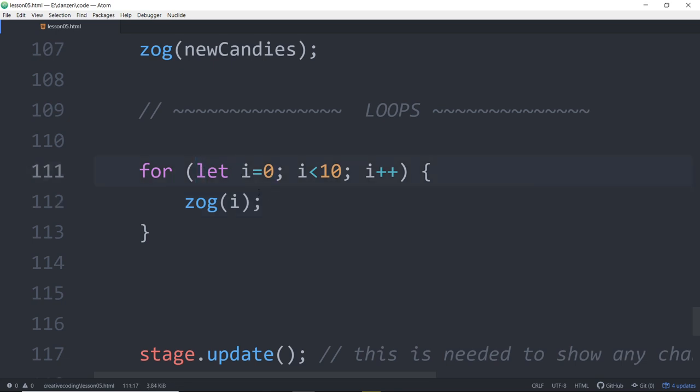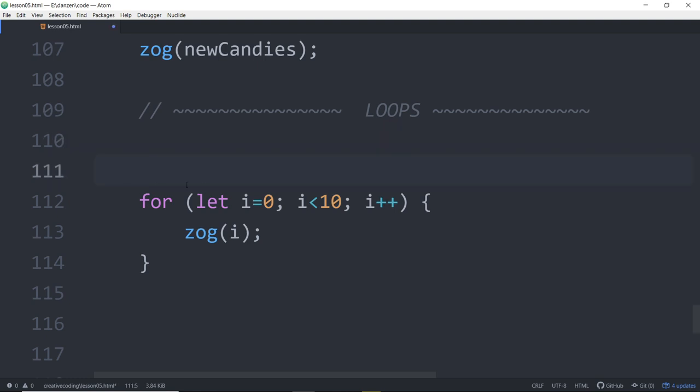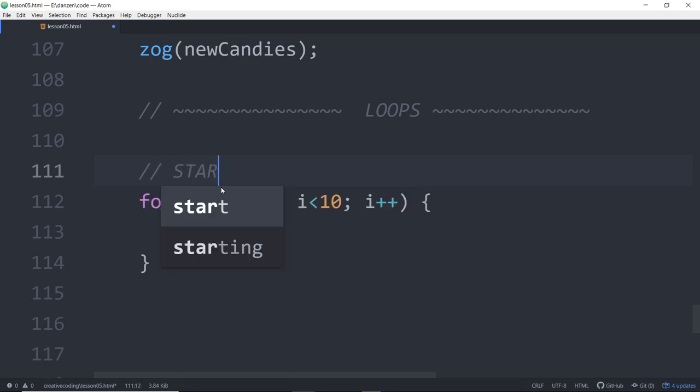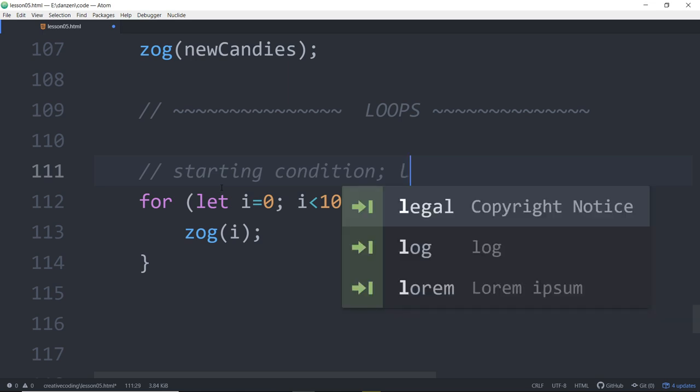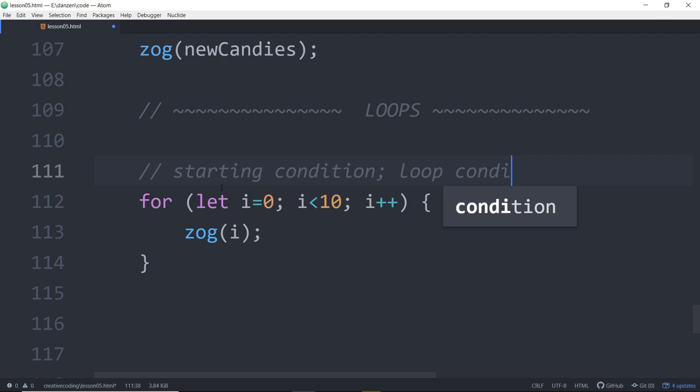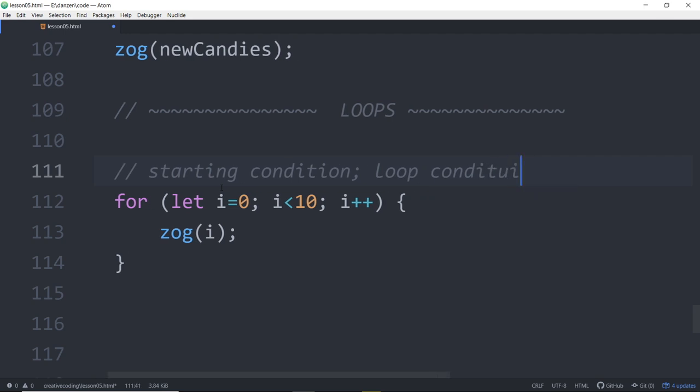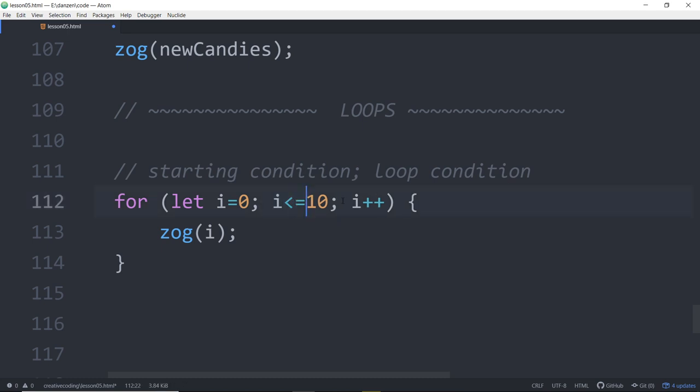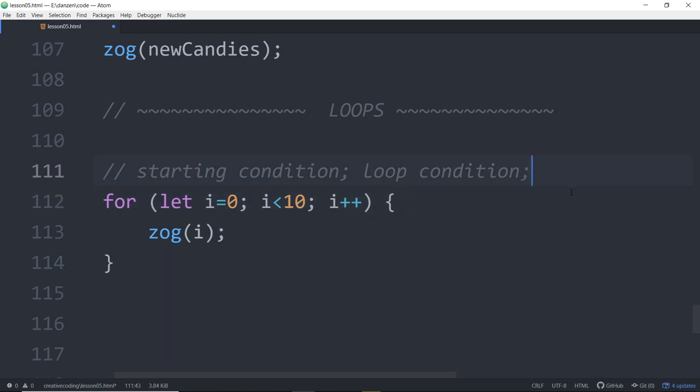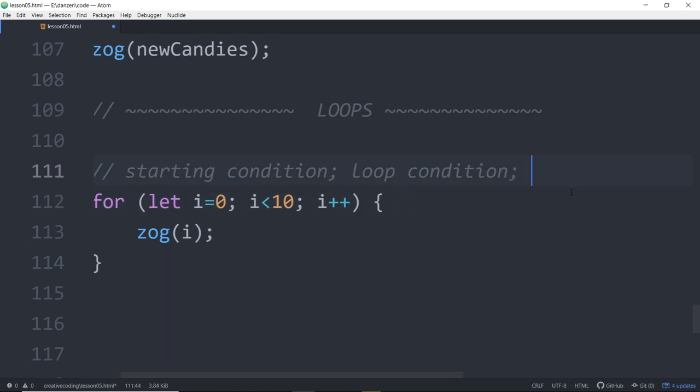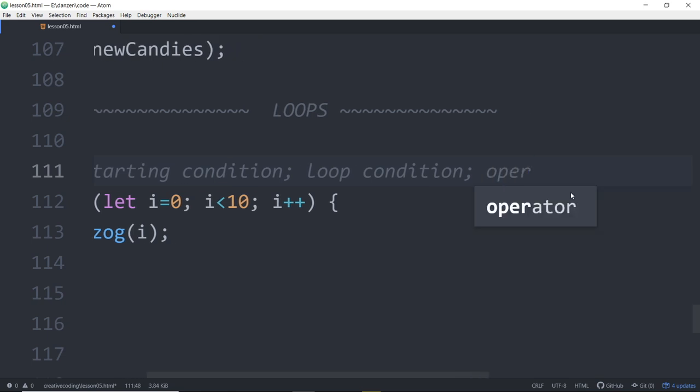Let i equals zero is the starting condition, followed by a semicolon. Then the loop condition - keep on looping as long as that condition is true. This is the less than sign - keep on looping as long as i is less than 10. You can say less than or equal to 10 and start at 1 if you want. But if we're accessing an array, it's often easiest to start at 0. So the loop condition, another semicolon, and then the operation.